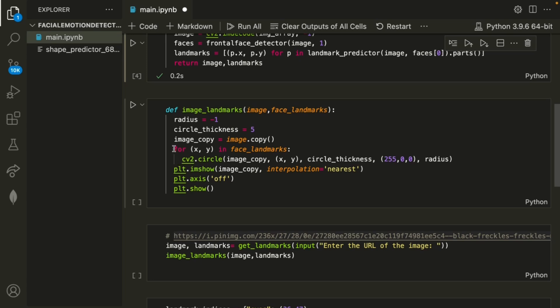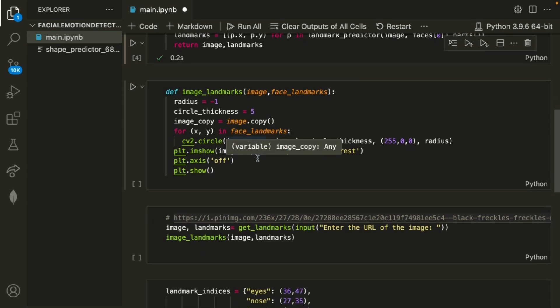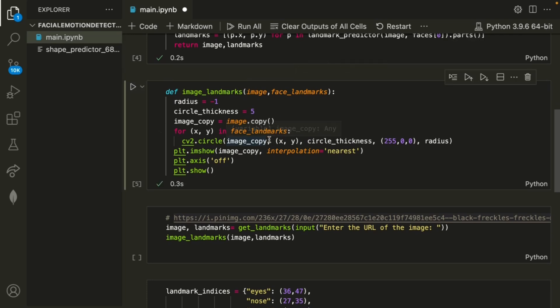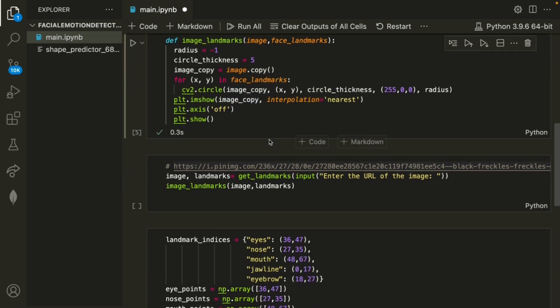So for each facial landmark, it's adding the circle. Finally, it's just showing the plot. So we can go ahead and run that method.